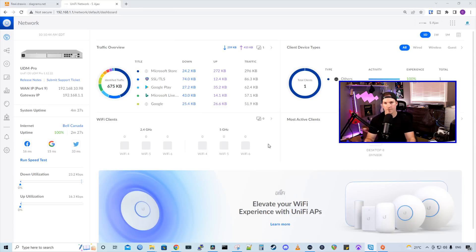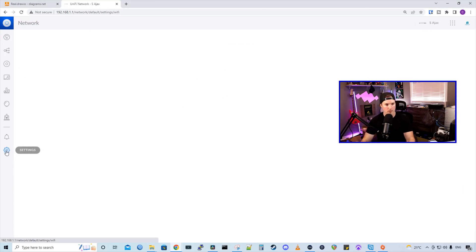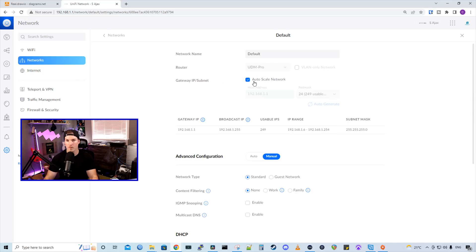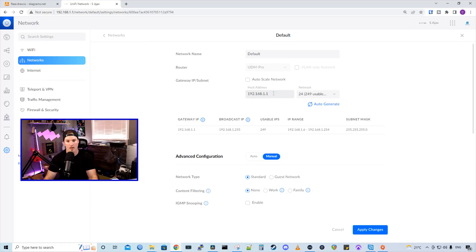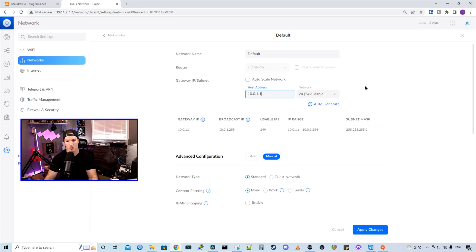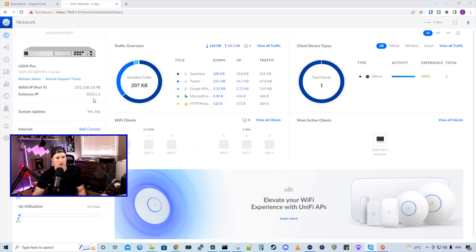To change the default network, we need to go into our settings. So we'll click on the settings wheel and then under networks, we'll see the default network, which is on 192.168.1.0. So I'm going to click on that. From the network, we're going to deselect auto scale network. And then we're going to change this to the network of the Ajax site, which is 10.0.1.1, and it will be a slash 24 and it will update our DHCP range for us and we'll press apply changes. Our default network has changed to 10.0.1.1 as we can see the gateway IP.